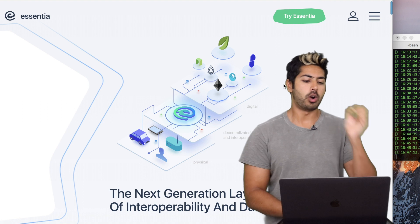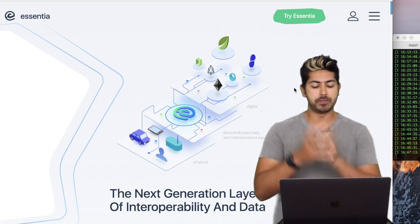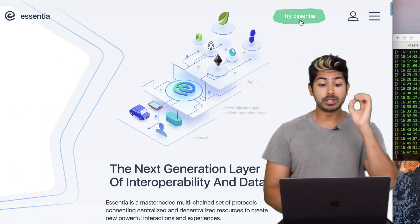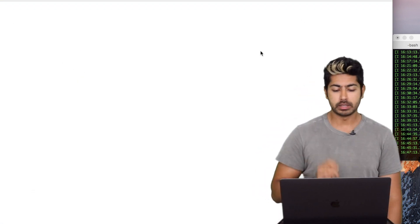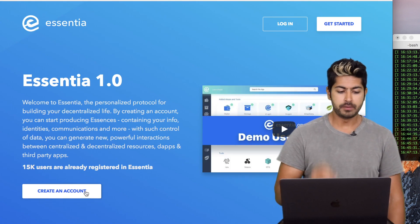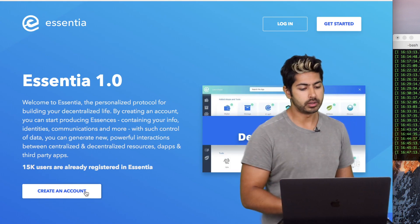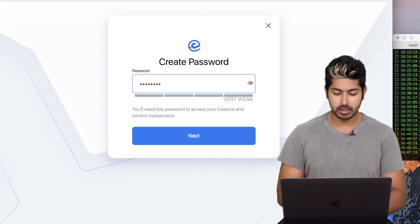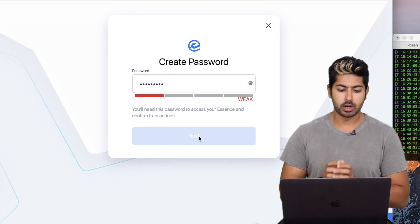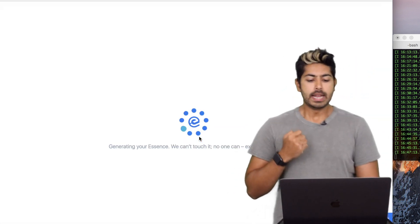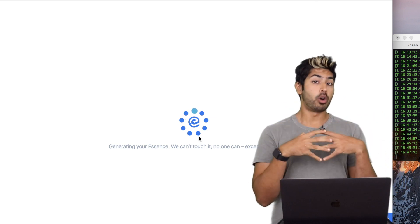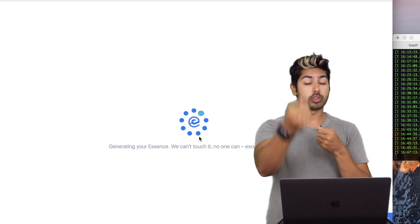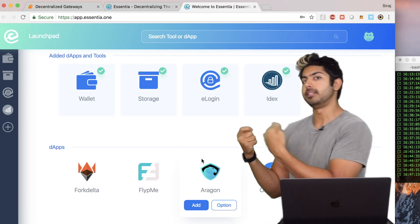I want to start off with a demo of this service. You can access it at essentia.one — the link is in the video description. You can try it out immediately by clicking the 'try' button. Essentia 1.0 already has 15,000 users. I'm going to create a password, and once I've created a password, what it's going to do is create my own profile in a decentralized way such that I own my data. Then if any service wants to use my data, they have to ask me for it.